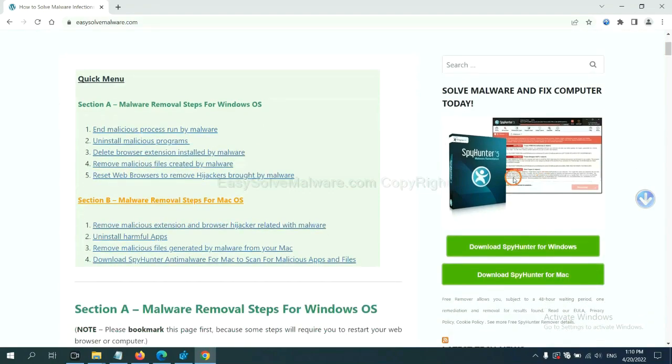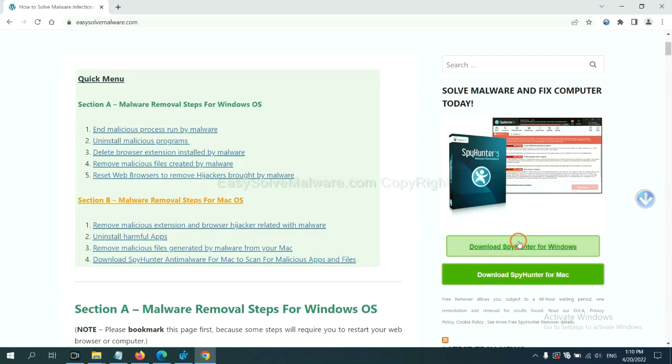SpyHunter 5 is one of the most professional anti-malware. Download it here.